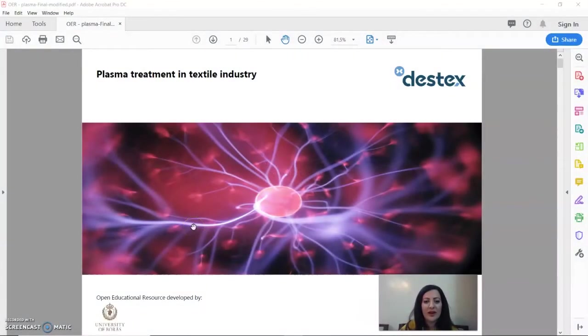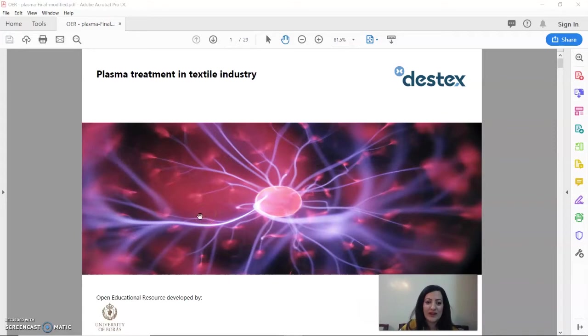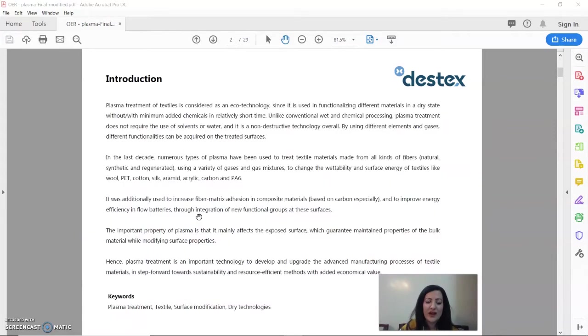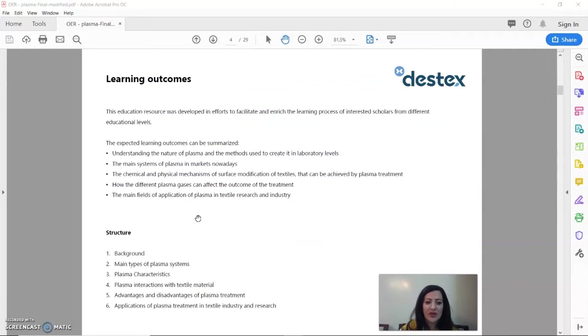Hello everyone. My name is Meika Housh and I am a doctor in textile material technology at University of Boros. Today, I will briefly introduce you to plasma treatment in textile industry. We will talk about its principle and the main applications in textile research and markets nowadays.